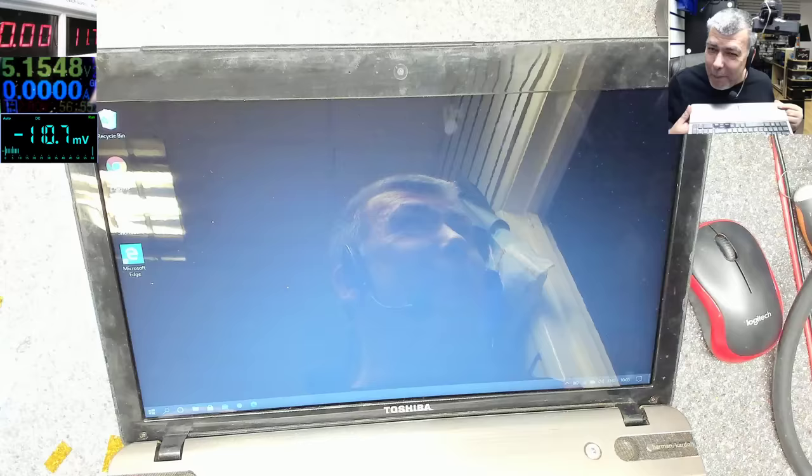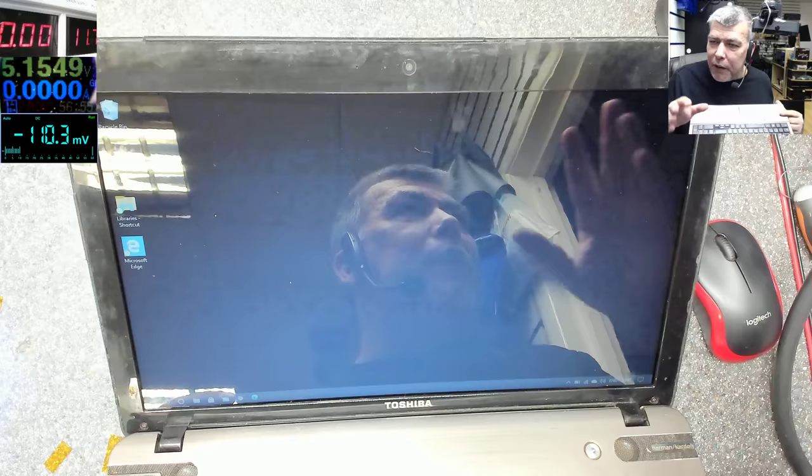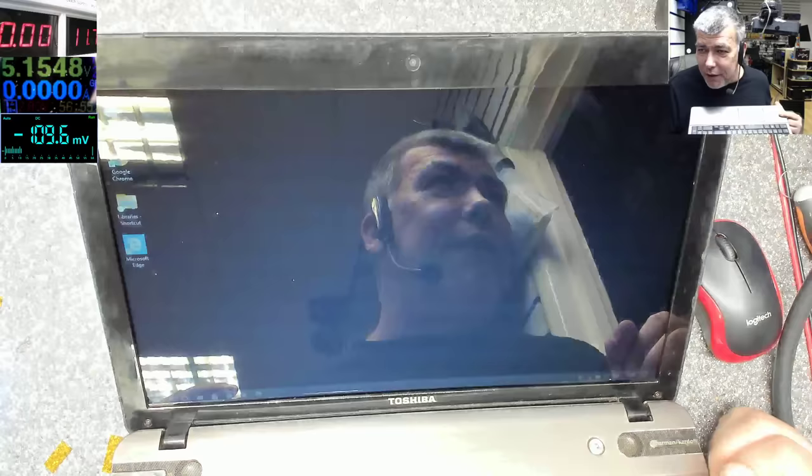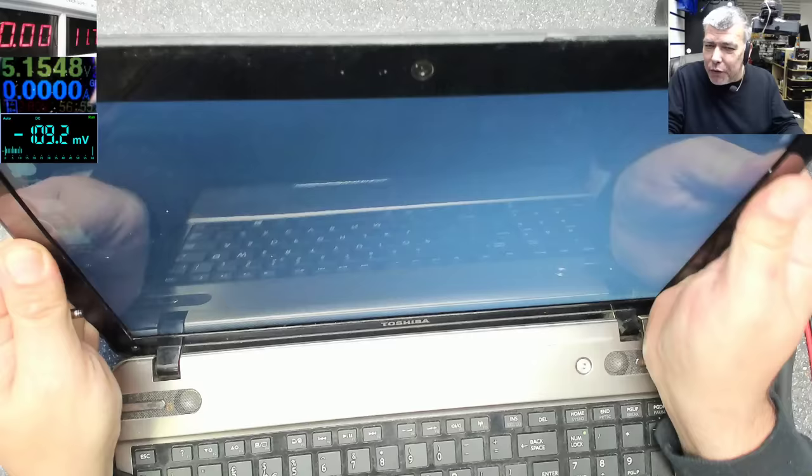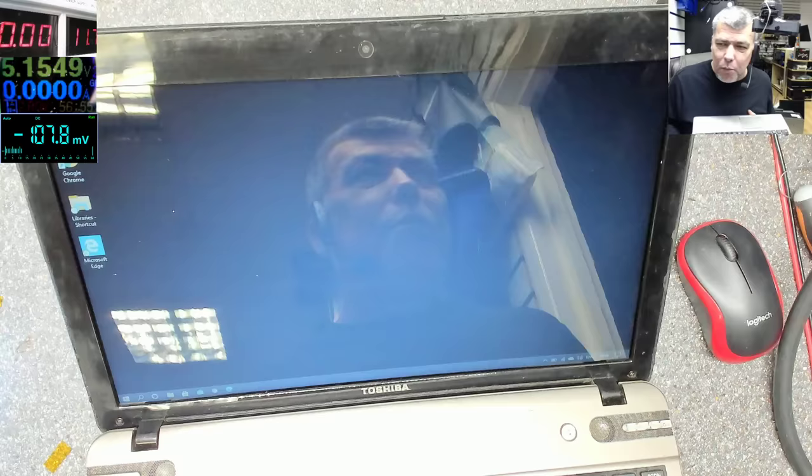You see how the backlight is going? Initially they replaced three screens. My colleague Christian replaced three screens because he thought it's the screen, but it's not the screen, it's not the ribbon cable. You can move the screen around, it's not this. This is a problem which is probably from your startup chip or Super IO.